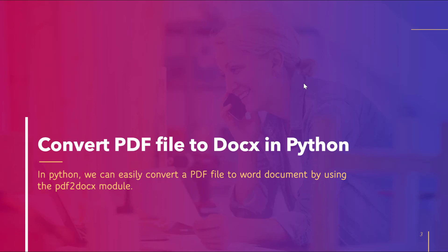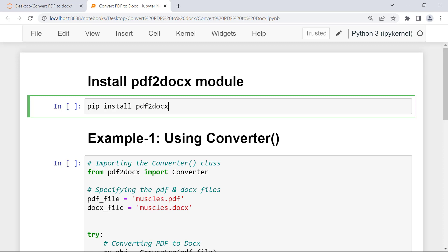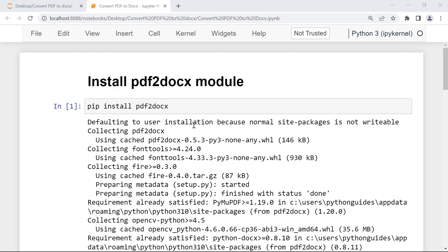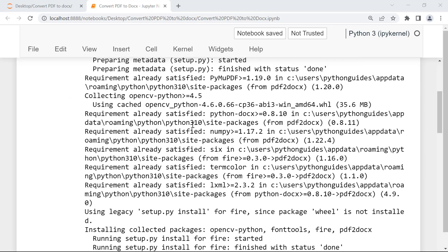To install it we will use a simple pip command. Here on the screen you can see this pip command: pip install pdf2docs. I am executing this command in my Jupyter Notebook — you can also execute this command in your command prompt or terminal. The cell gets executed successfully and the module is now installed.